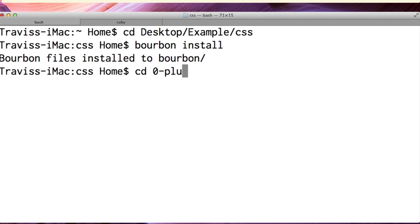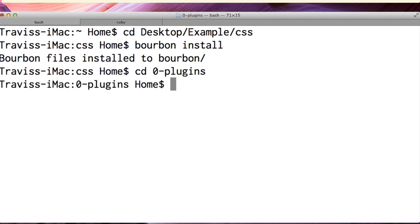I CD into 0.plugins and now I'm in plugins and I want to do a sudo gem install